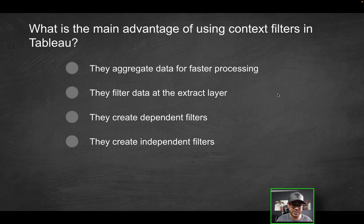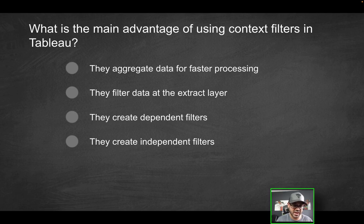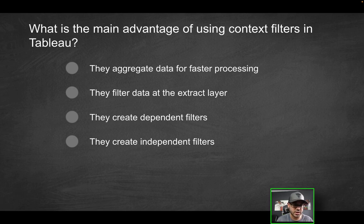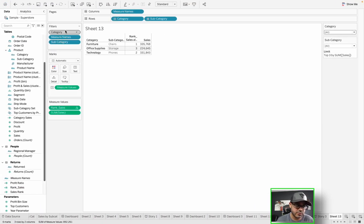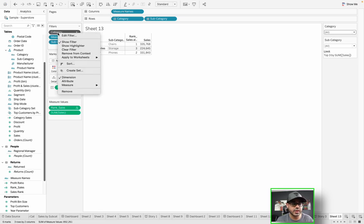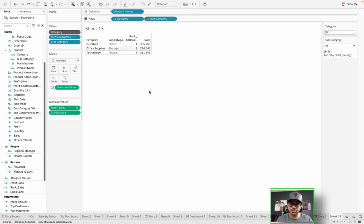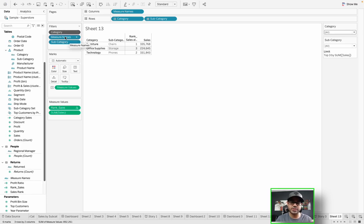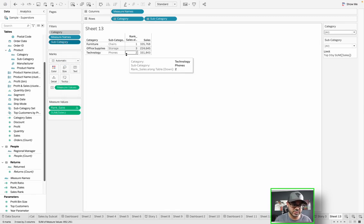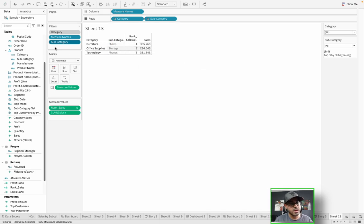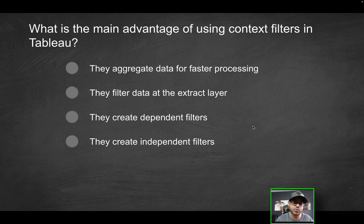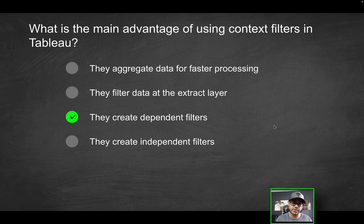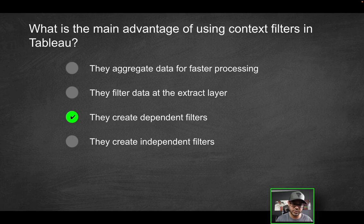But going back to the question at hand here, does it aggregate data? No, it doesn't aggregate data at all. Does it filter data at the extract layer? It has nothing to do with the extract layer. It happens well after the fact, as you can see in the order of operations. Does it create dependent filters or independent filters? So again, let's just cover this real quick. By default, all of these filters are independent. But if you introduce a context filter like this, which is also an independent filter. So this category is an independent filter. But because I used a context filter, anything in addition to that, anything after that is going to be dependent upon category. Like this subcategory, the set that we said here, everything that we added here, it's going to be dependent upon this context filter. So by virtue and by nature of how it works, what is the main advantage of using context filters? They create dependent filters. So anything after that context filter is going to be considered a dependent filter because it's dependent upon what that context filter is inclusive of. So hopefully that makes it more clear. Quick pause.